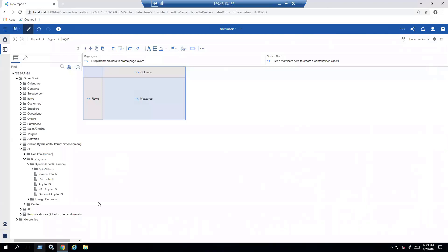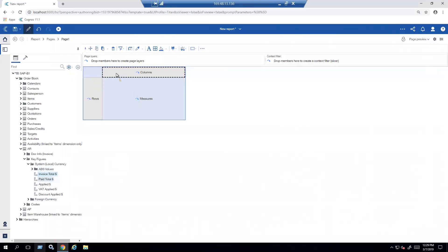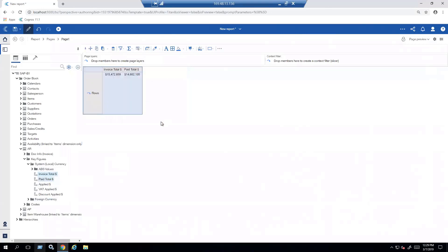And that's going to allow me to see the information on the canvas as I drag and drop it onto the screen. So what I'm going to do is take that invoice total and paid total and just drag it right onto the canvas where the columns are. So I've got my information that I was showing before, that $15 million and that $14 million, respectively.